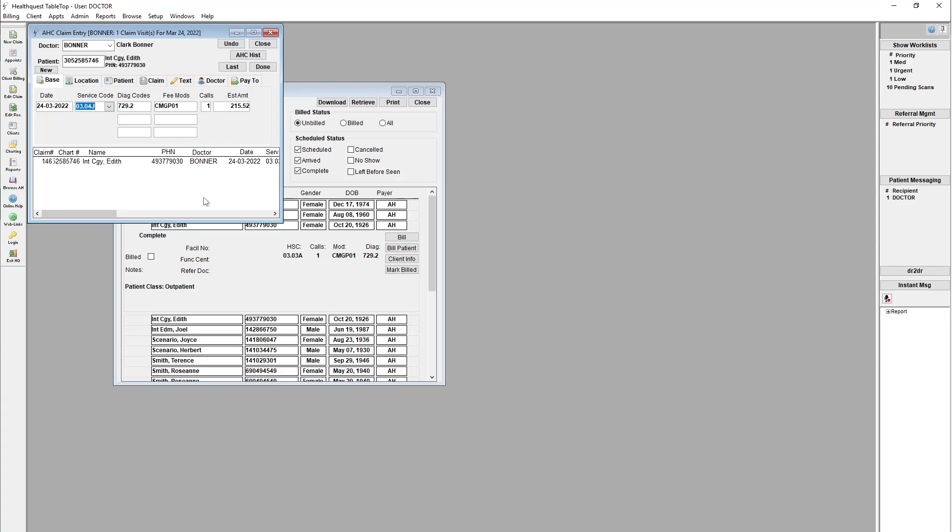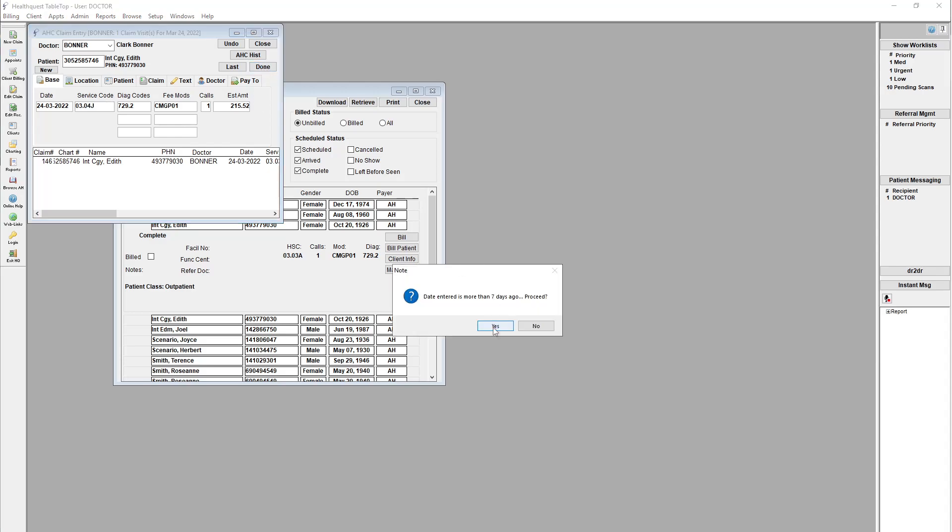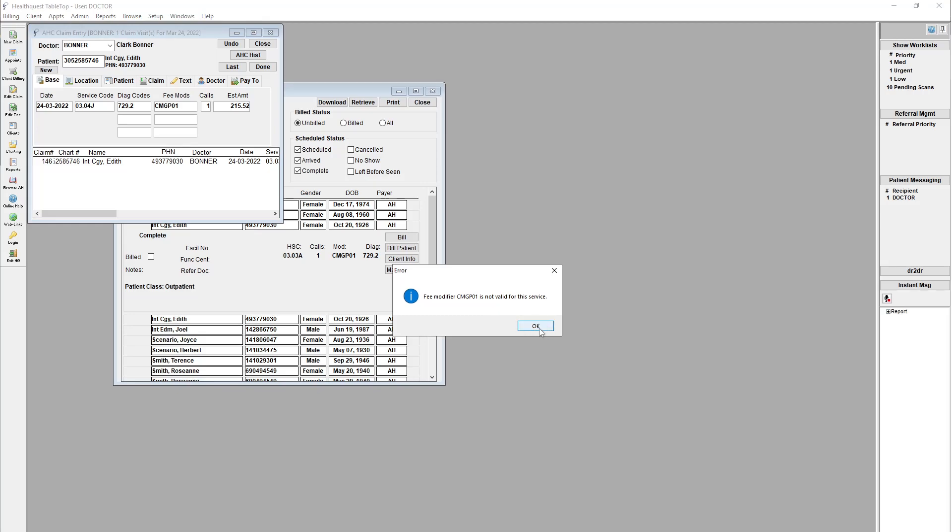And then you can see it brings in the next claim automatically as well. So you can basically just sit here and start moving through, validating all your claims as you would off of this list here, and just move through your whole day. So we'll do that. Yes, go ahead. Well, that one's going to complain. See, it's got two diagnostic codes. This is just dummy data, but you get the idea that it'll move through everything.